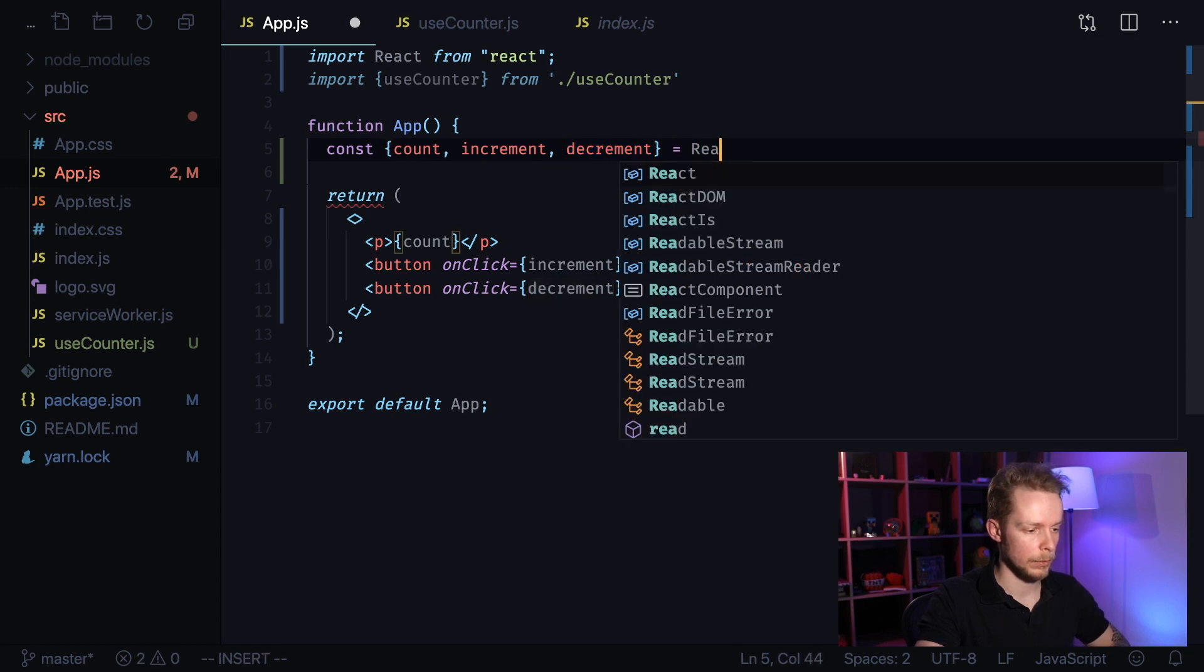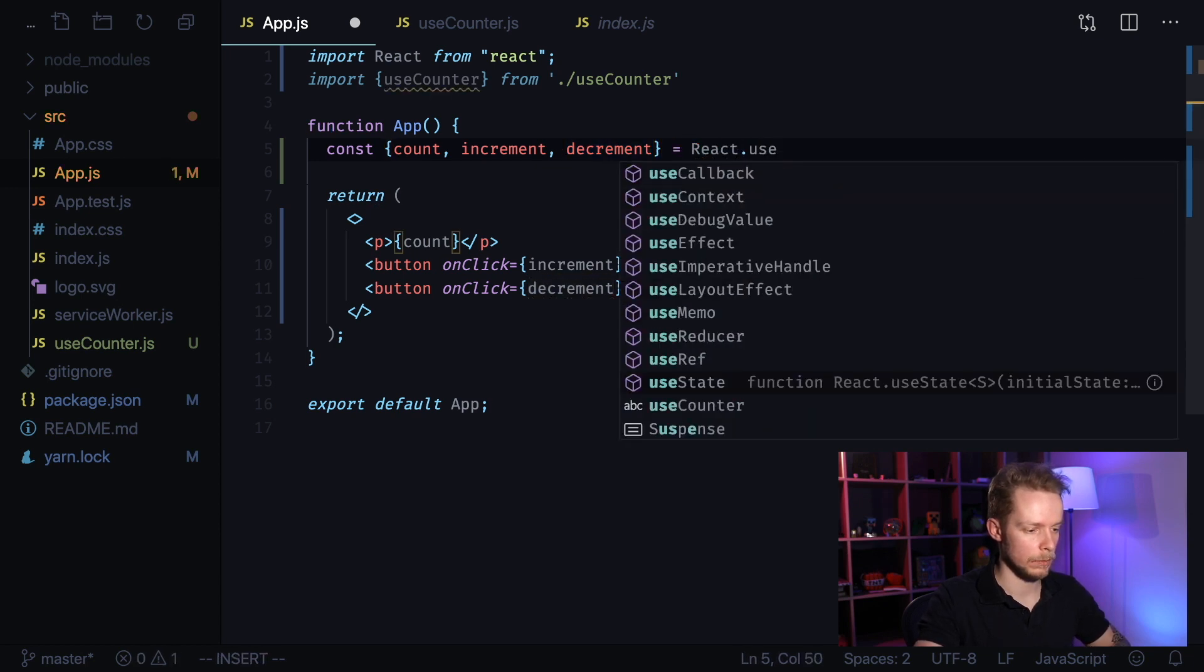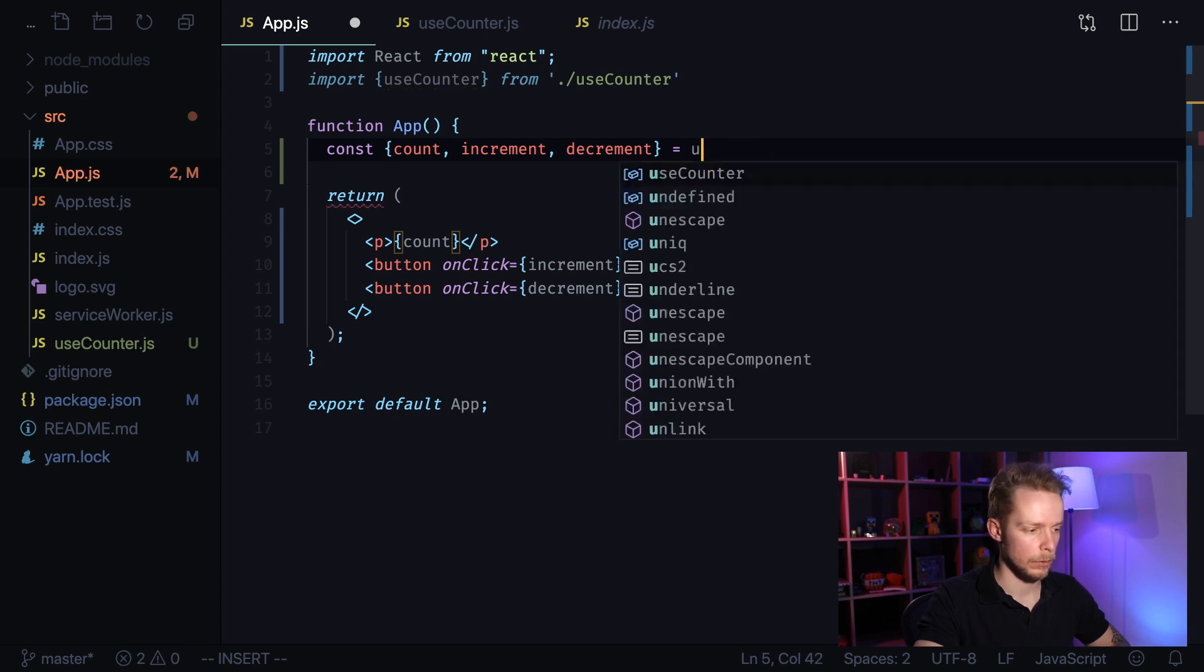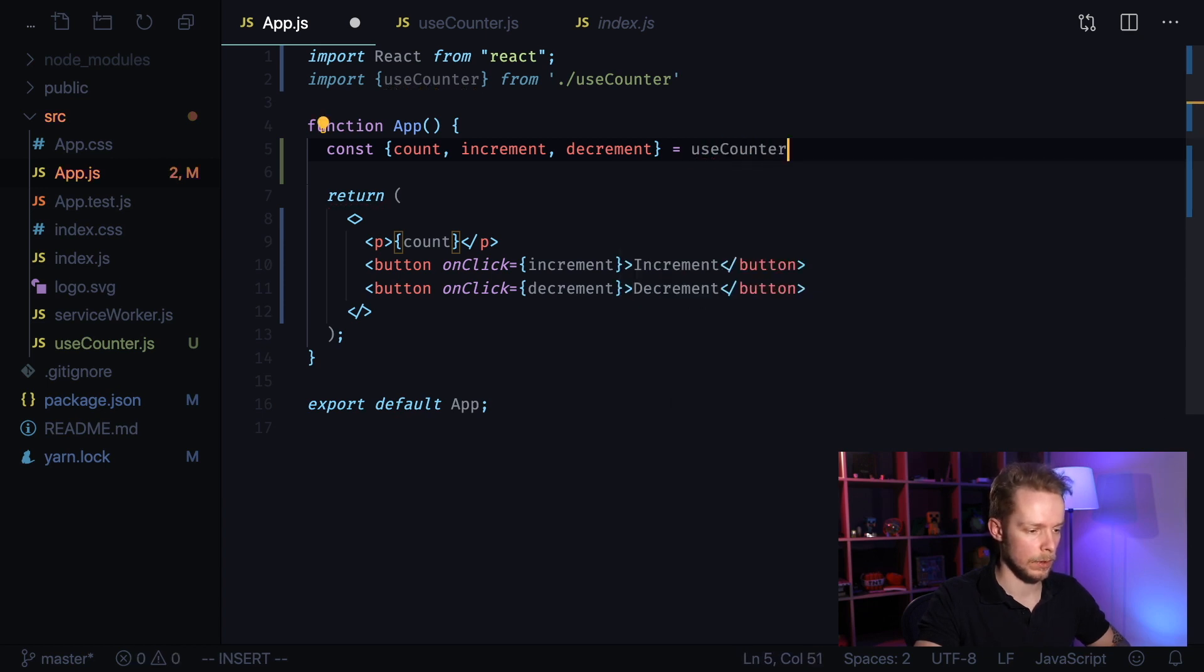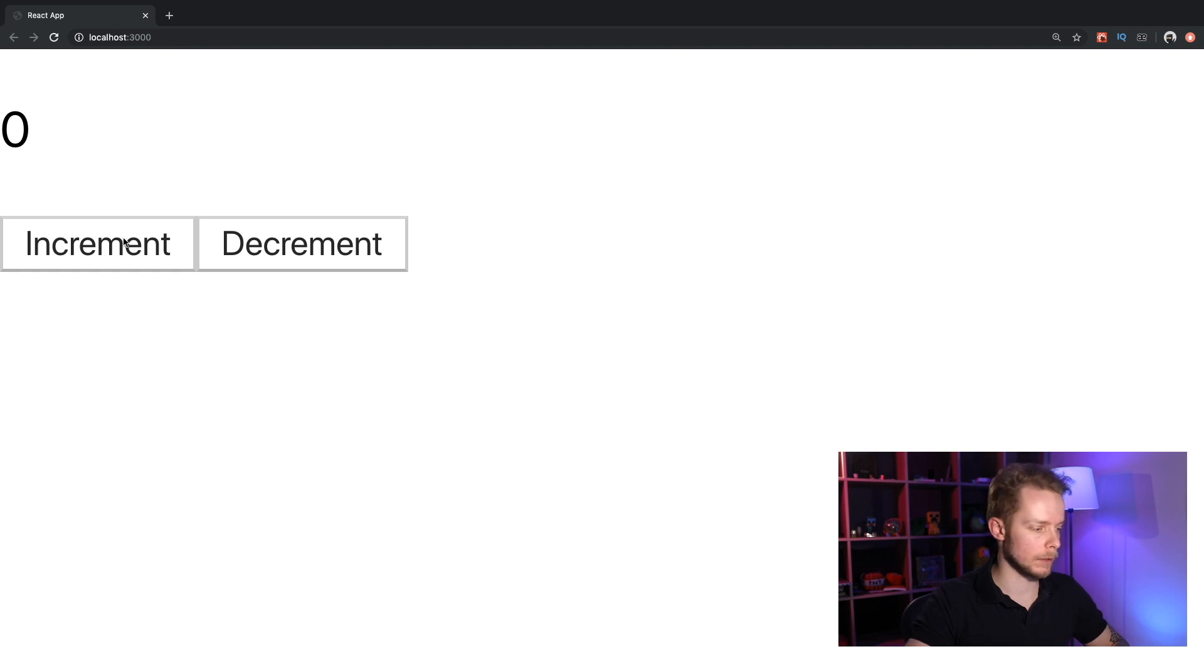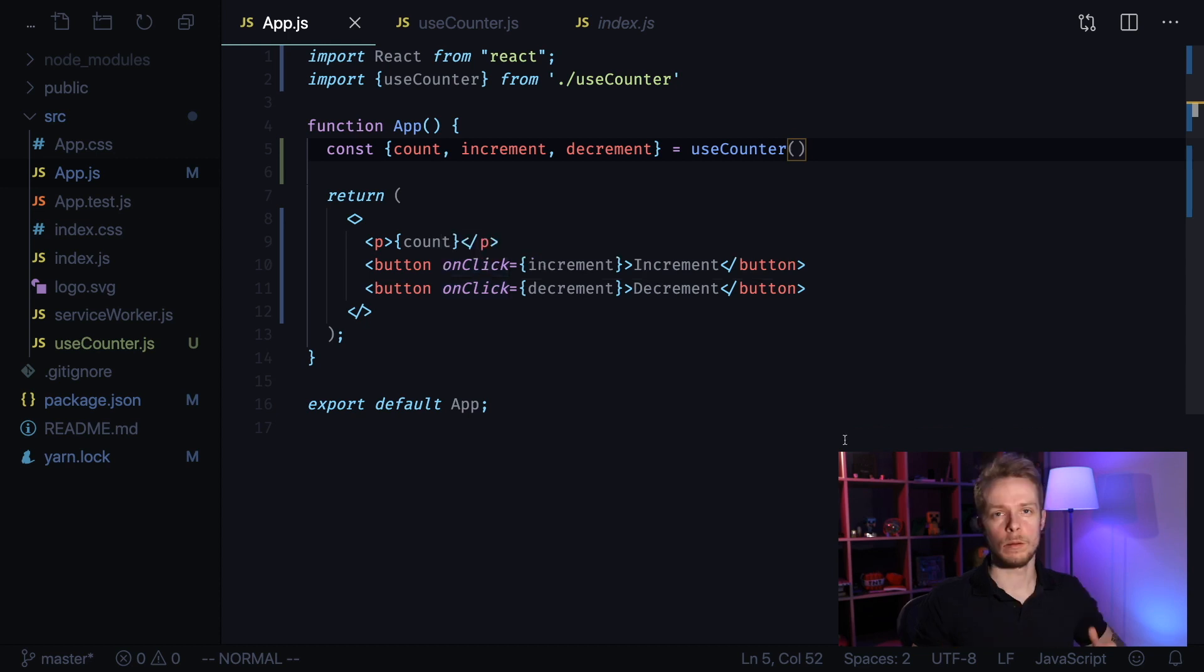From useCounter. Let's go back to the browser and test if it still works. It works. Now let's write tests for our hook.